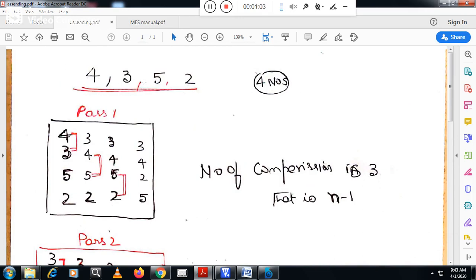I will write the numbers 4, 3, 5, 2 vertically and compare 4 with 3. Since I am writing the program for ascending order, the first number is greater than the second number, which means these numbers have to be interchanged. In the second column, I will write the exchanged numbers and keep the rest of the numbers as they are.